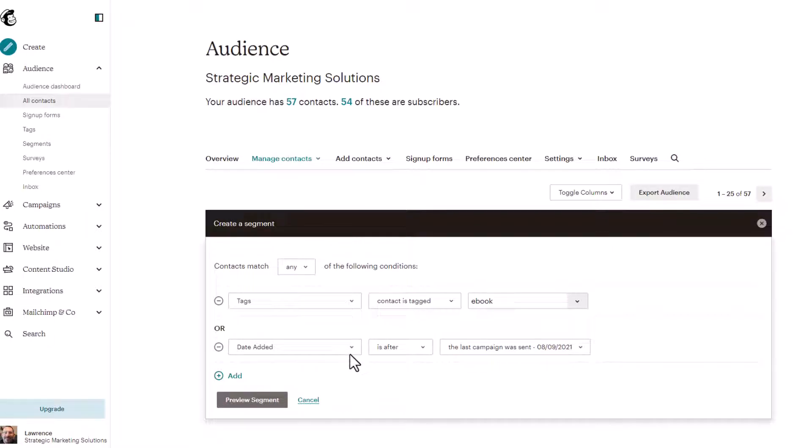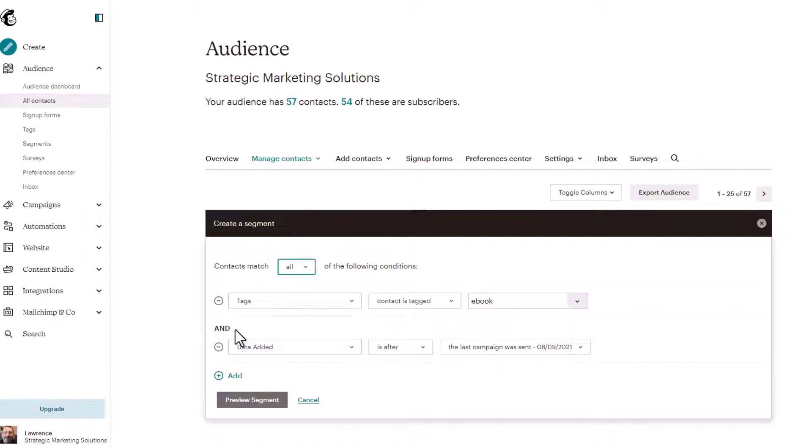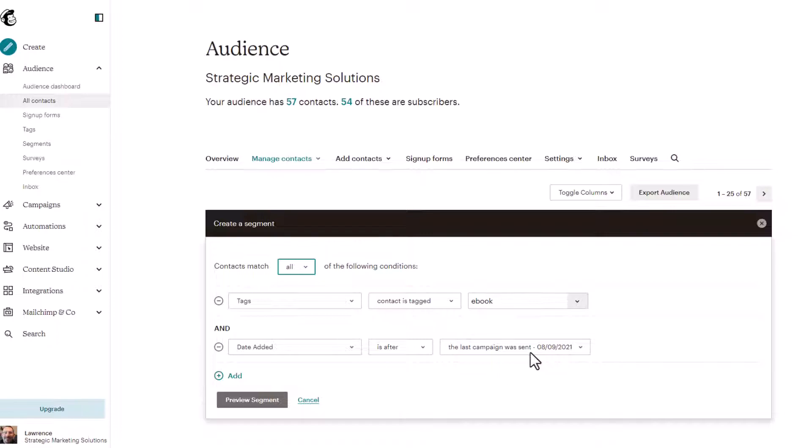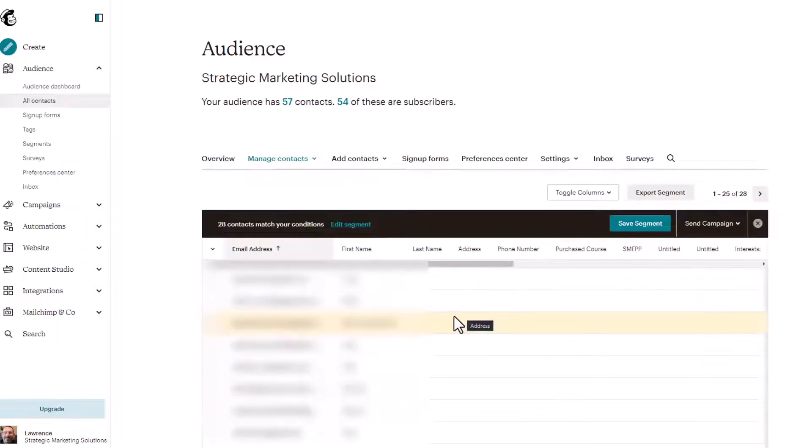So this would be more complex. And don't forget your operator here is or. If I switched to all, it would be and. So it has to match that the ebook is the tag and the date that the last campaign was sent was August 9th, 2021. So let's click on preview segment.